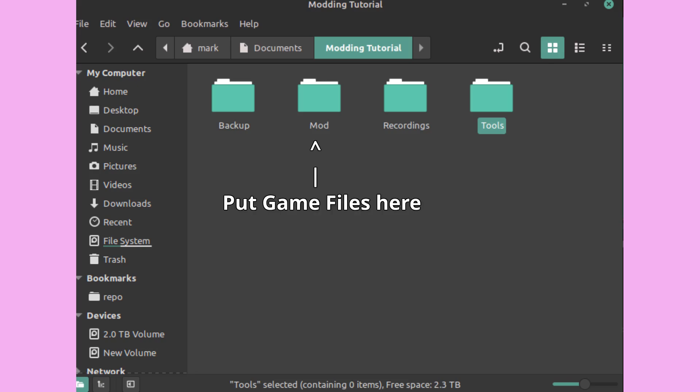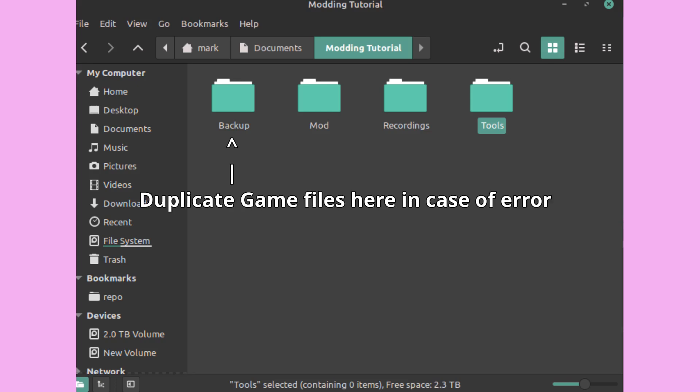Put whatever project Quimbly version you're meaning to mod into the mod folder. Copy the project quimbly 2.0 underscore data folder into your backup folder. This way if you make a mistake you can easily get back on track.